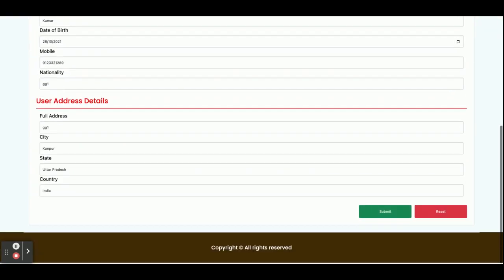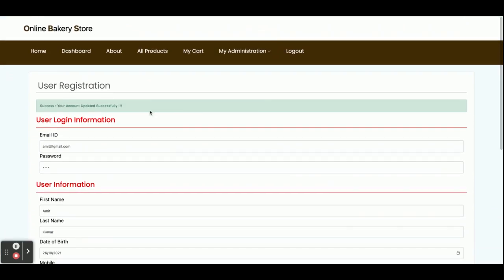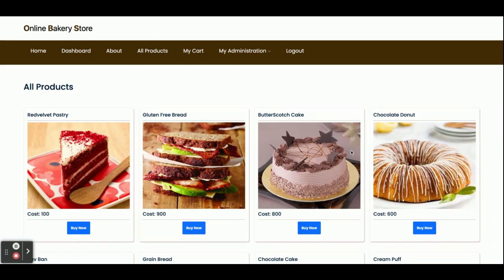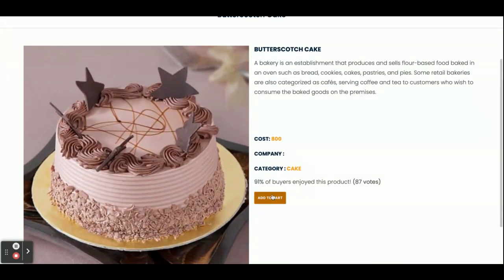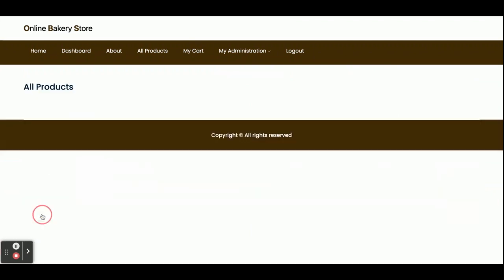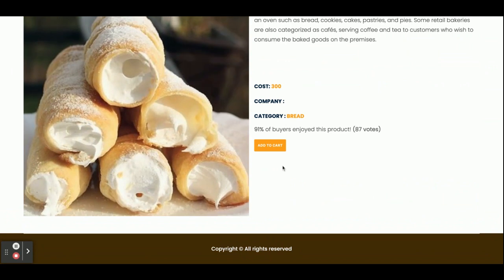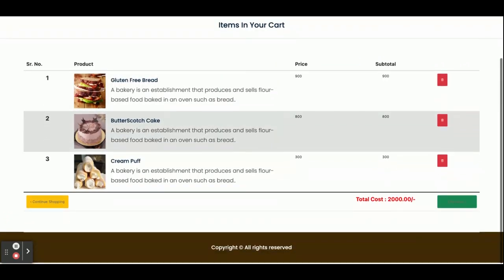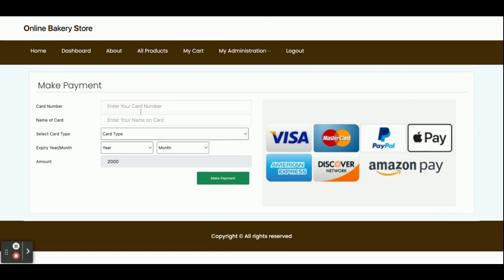This is the My Account section where you can view and update your account details. The account has been updated successfully. Now I am going to add some items into the cart and make a payment. We now have two items — continuing shopping, I'll add more. We have added three items into the cart. Once you click on checkout, you can see the payment section where you can enter card details. This is a static dummy payment gateway — no real credit card validation is performed.